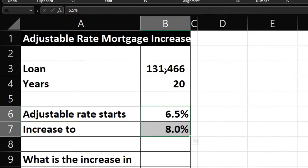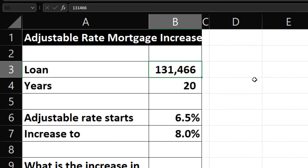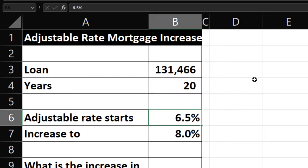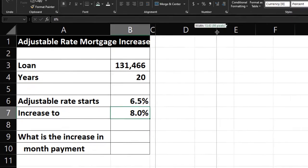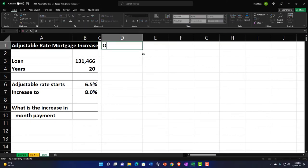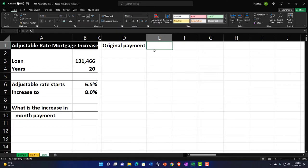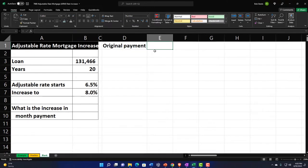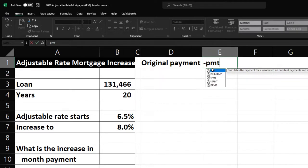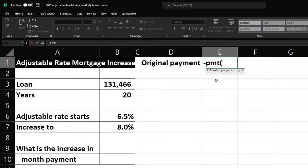First, we have the loan amount at this point in time: $131,466. The years remaining are 20, and we have the adjustable rate at 6.5%. We want to know: what if it increases to 8%? What would be the impact on the payments? So the original payment — the OG amount — would be a negative PMT calculation. I started with a negative instead of an equal sign because I think that's the fastest way to type it.